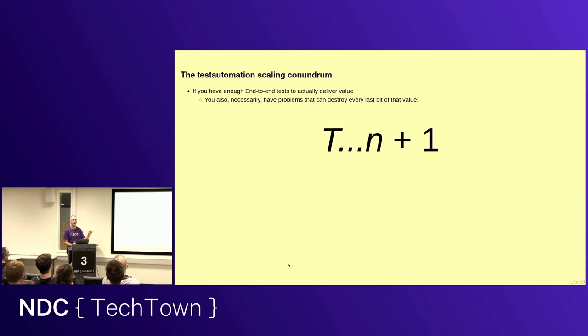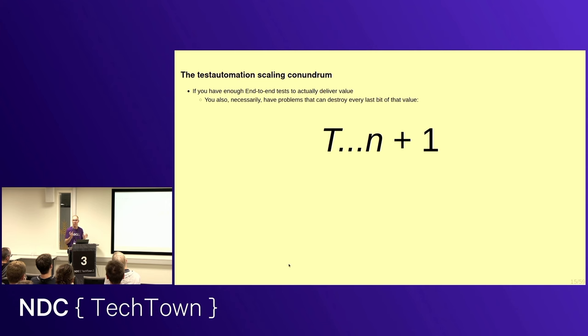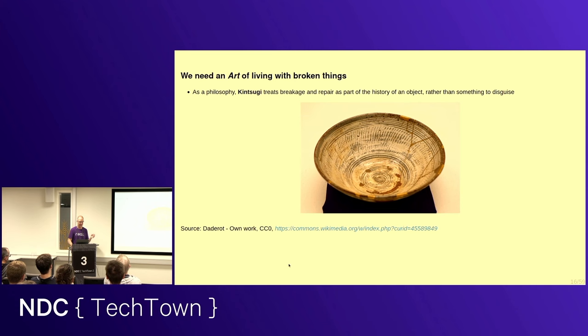But here's the big problem. If you have enough end-to-end tests to actually be delivering value, to be regularly catching regressions that are pushed into Maine since yesterday, you also necessarily have a scaling problem, which means that there can be so much noise or knock-on failures from other failing tests that you lose all the value you have. So that's kind of the conundrum of if you have an effective end-to-end test regime, you have problems dealing with it. So that's what I want to kind of focus on. How do we crack that difficult nut?